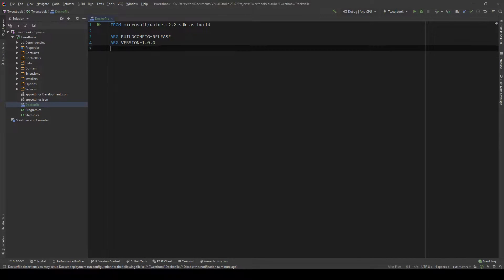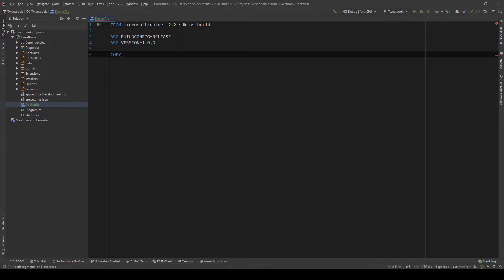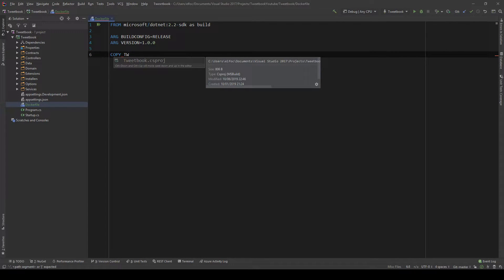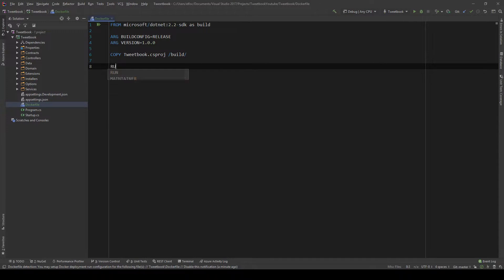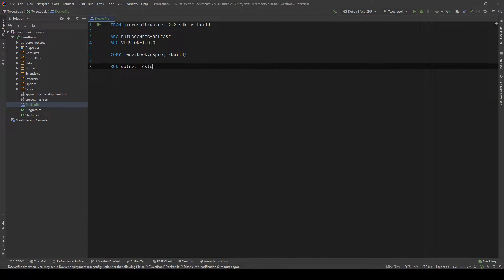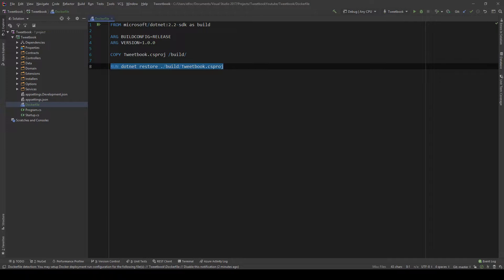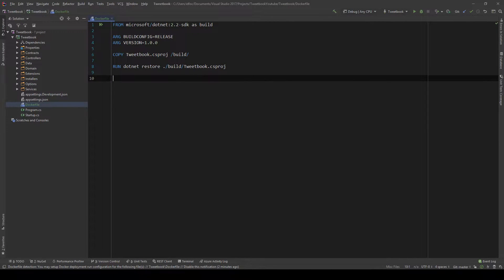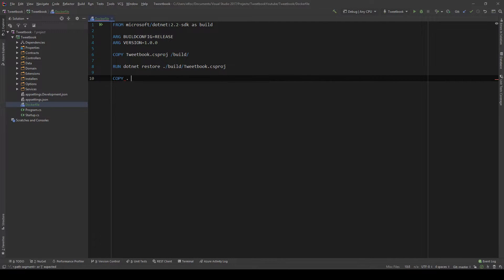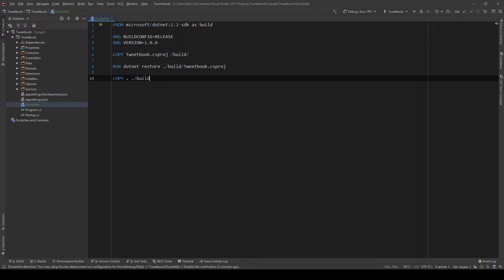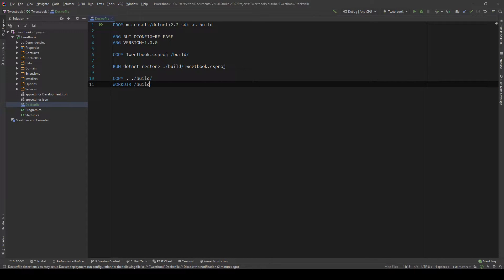And then we're going to say version and you're going to have some versioning, I'm just going to say 1.0.0. Then we're going to say COPY and you'll see IntelliSense telling us that we can copy this csproj which is what we want and we want to copy this into the build folder. Then we want to say RUN and we're going to run a .NET restore in that build folder against that csproj. And we're going to do that to restore all the dependencies for our application.